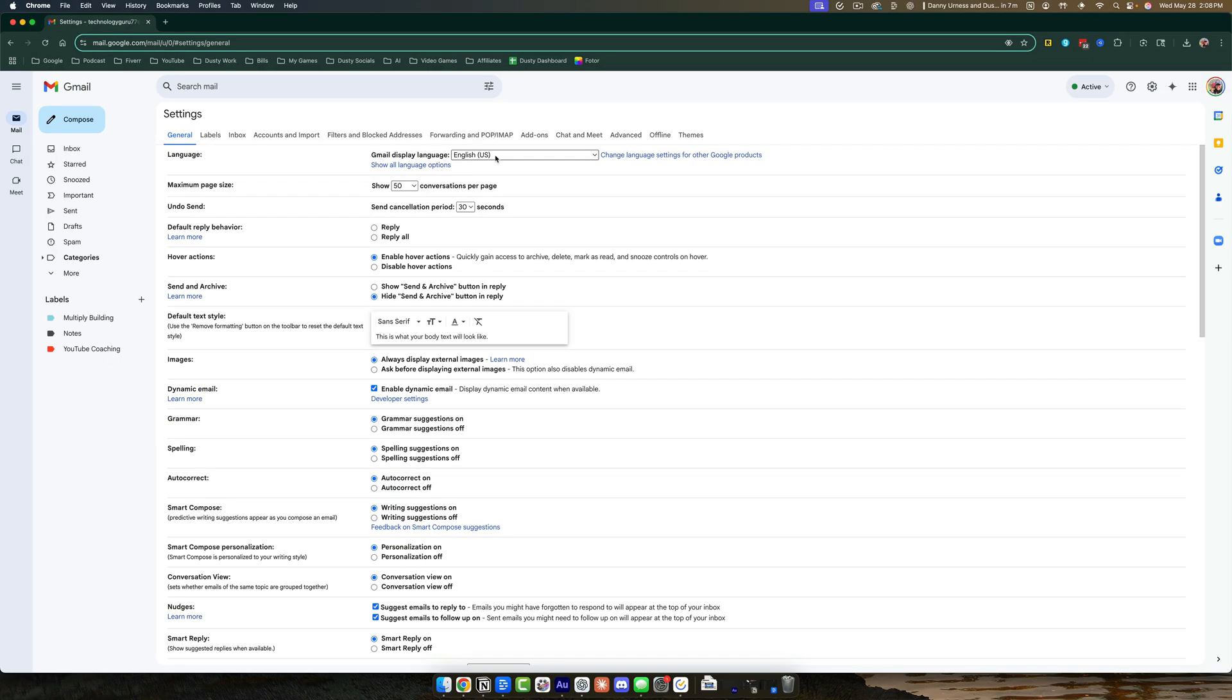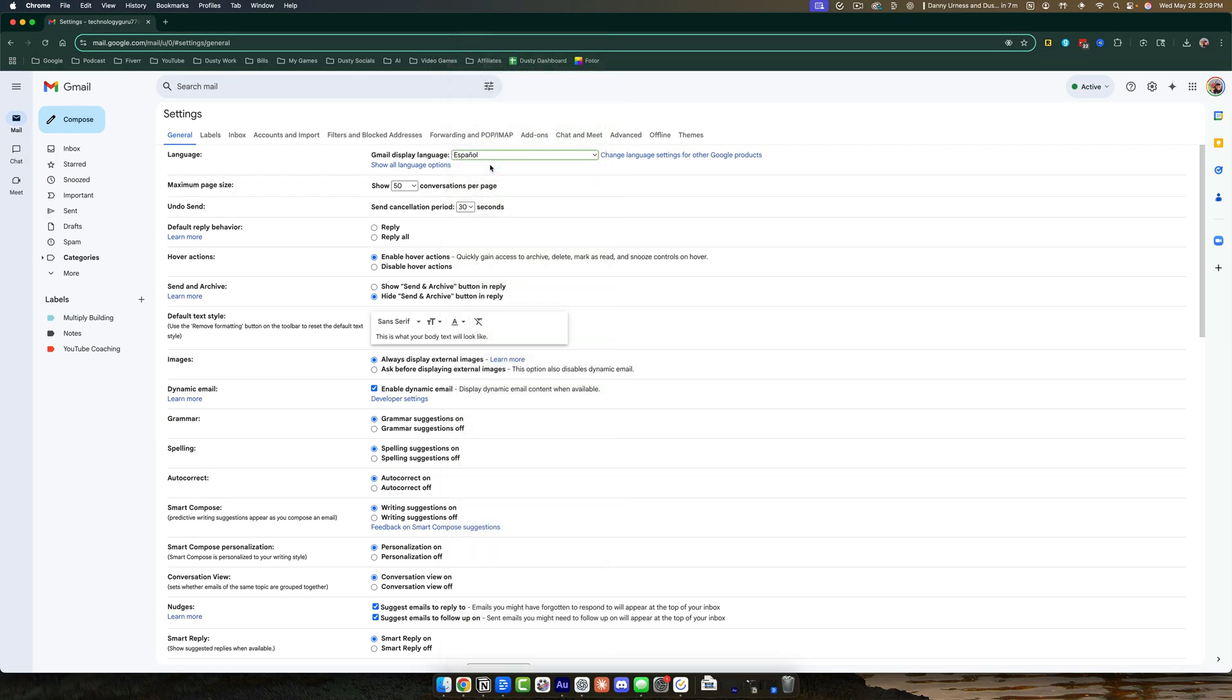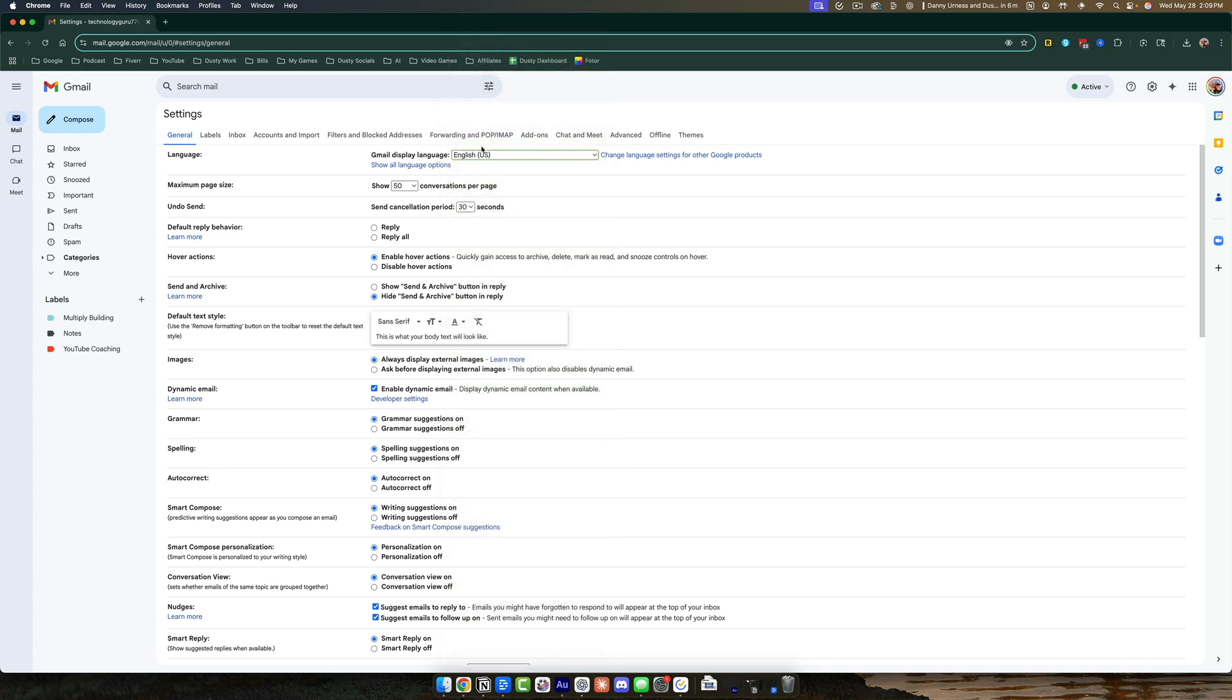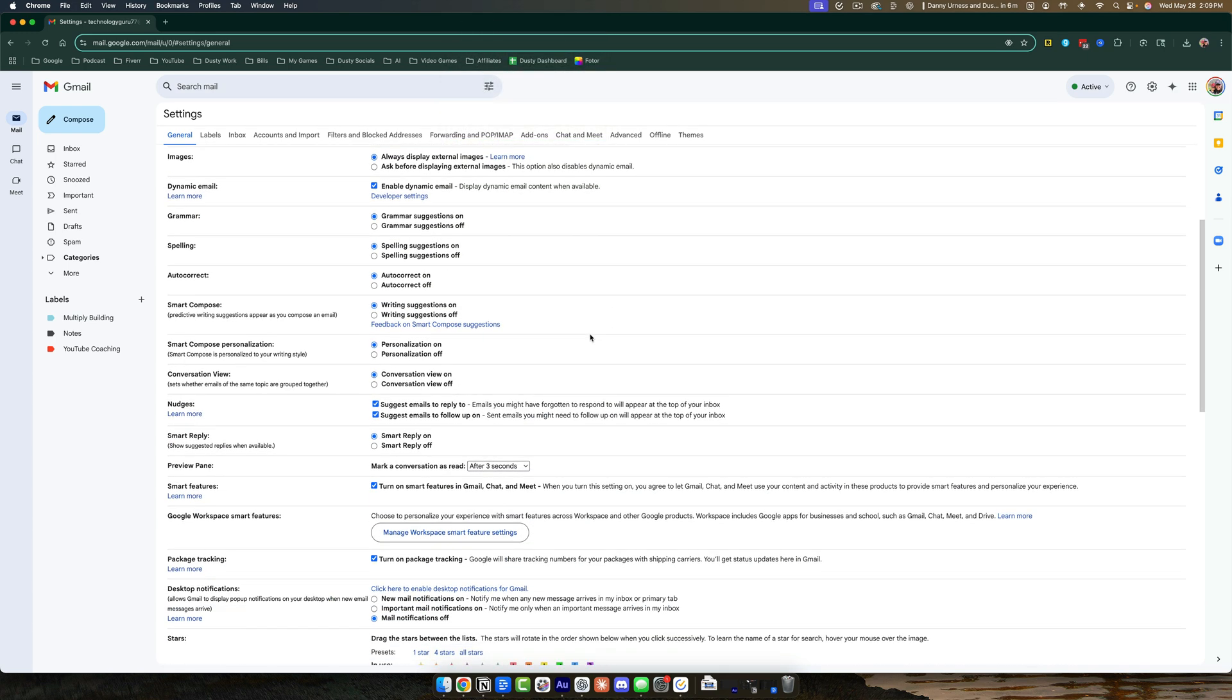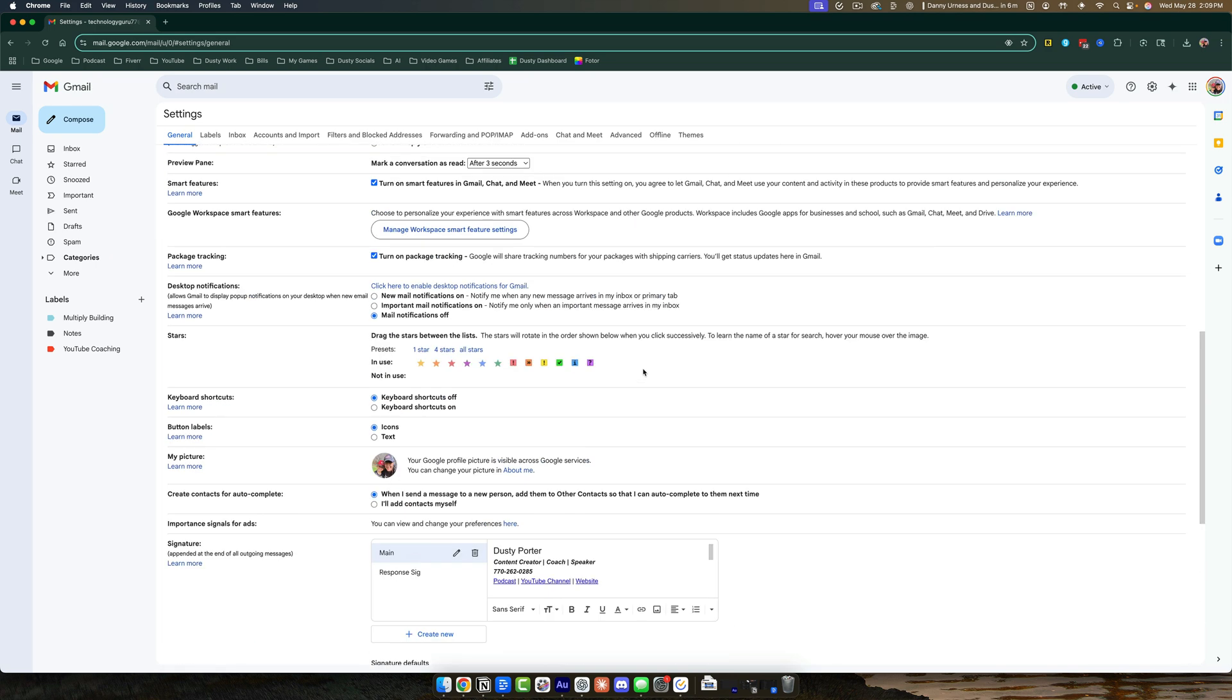So if we go here and click the drop-down menu, we can change that to Spanish or any other language. And then when we're done changing the language, you want to go to the bottom here and go to Save Changes. So right here next to Cancel, whenever you change the language, click on Save Changes, and it will be applied to your Gmail.